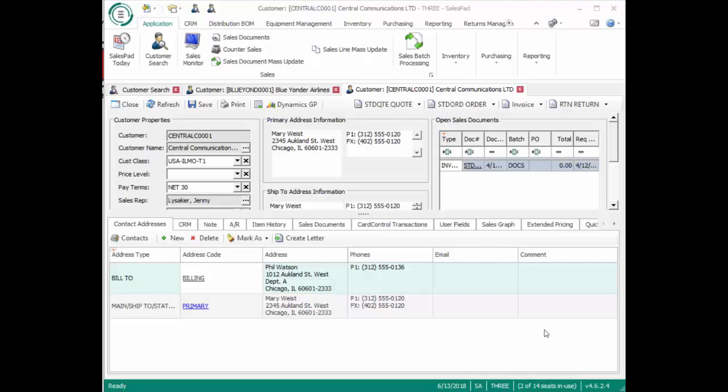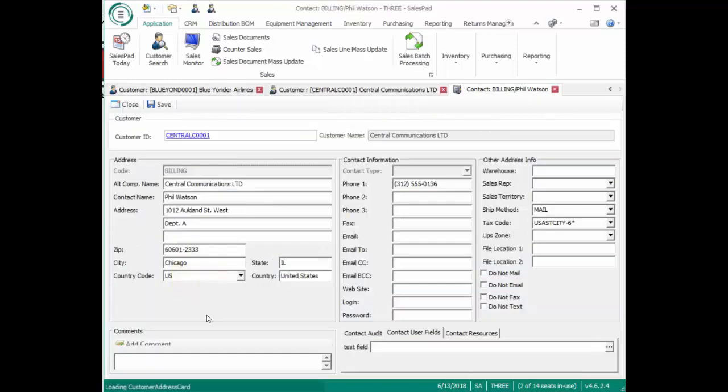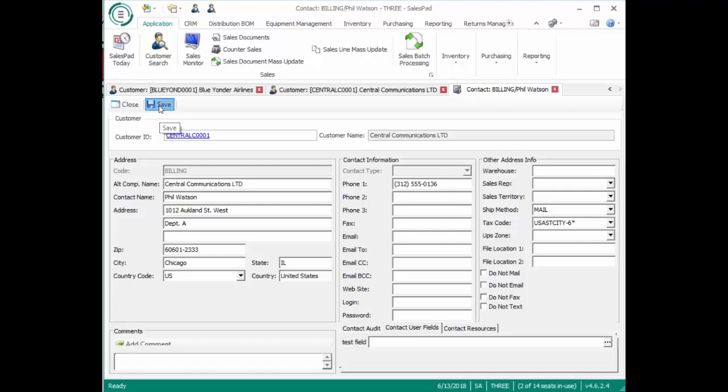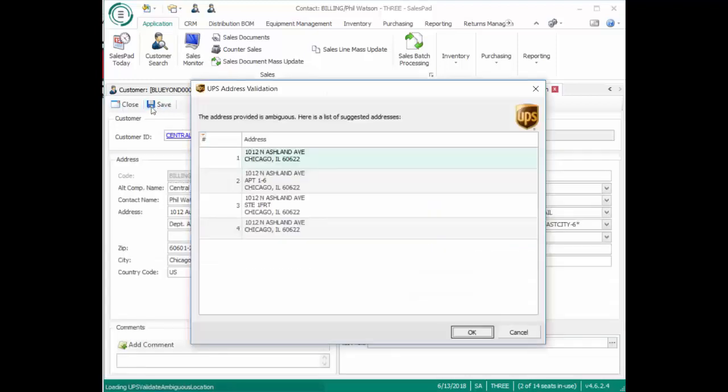Now let's see this DLL at work. If we open up this address here, we're going to hit Save. Now it's running through to verify it.